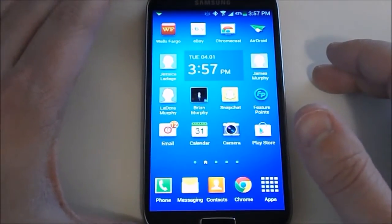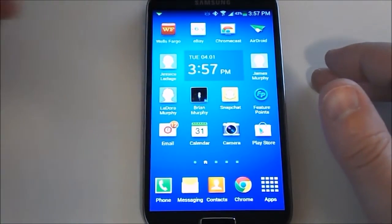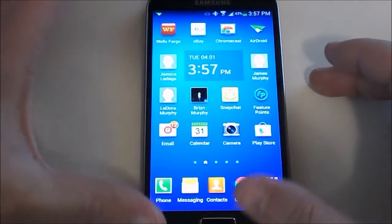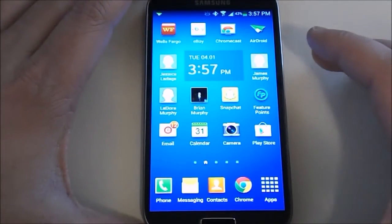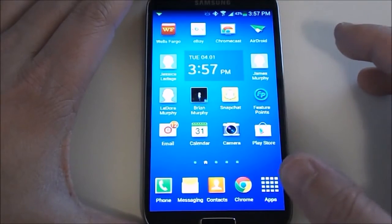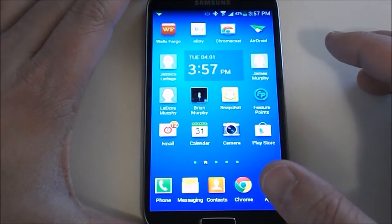This is going to be a video on how to set up email on the Samsung Galaxy S4. This is going to work for the other Samsung phones as well.